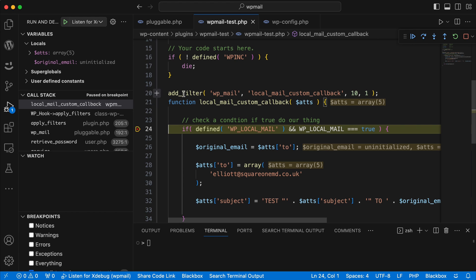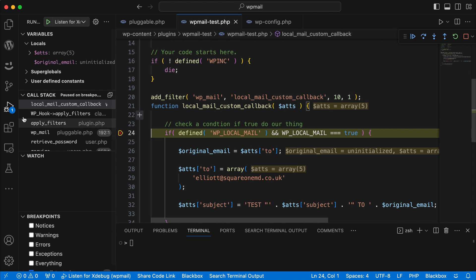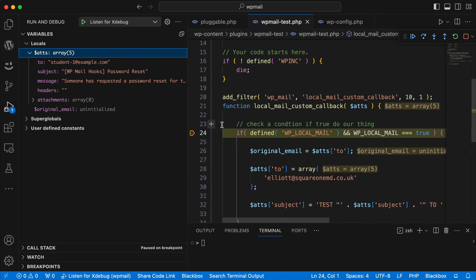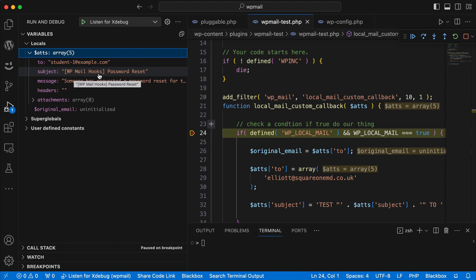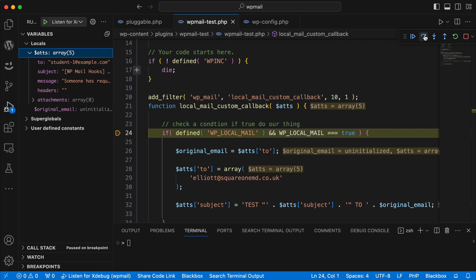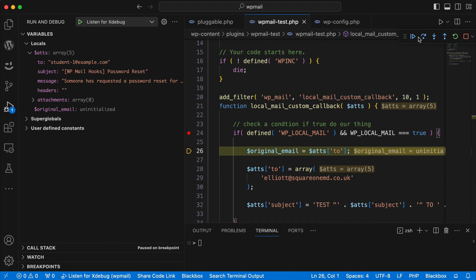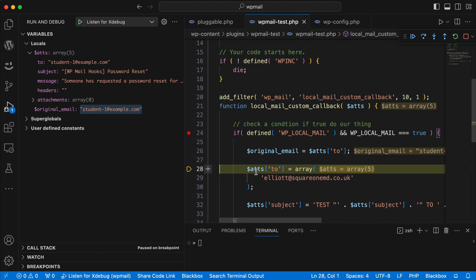I'm breaking at this point because xdebug is active and my function has been fired on this hook — it's passing my attributes. If I close things down we can look at those attributes. The original attributes coming through — before we've changed anything — show that 'to' is set to student-1, which is what we'd expect. The subject is the site name which is 'WP mail hooks' and it was a password reset.